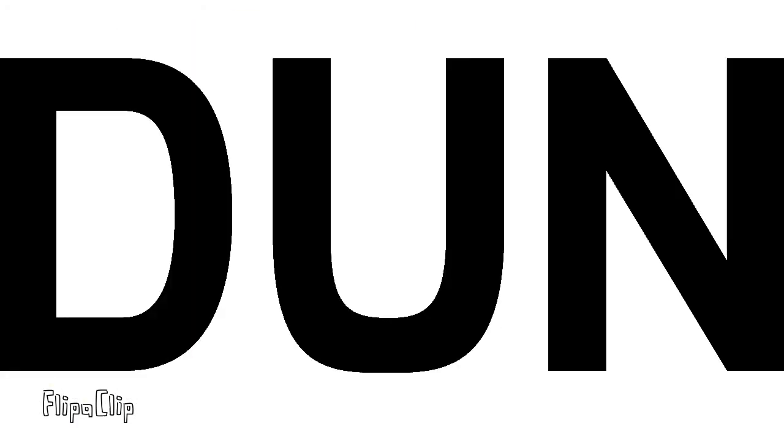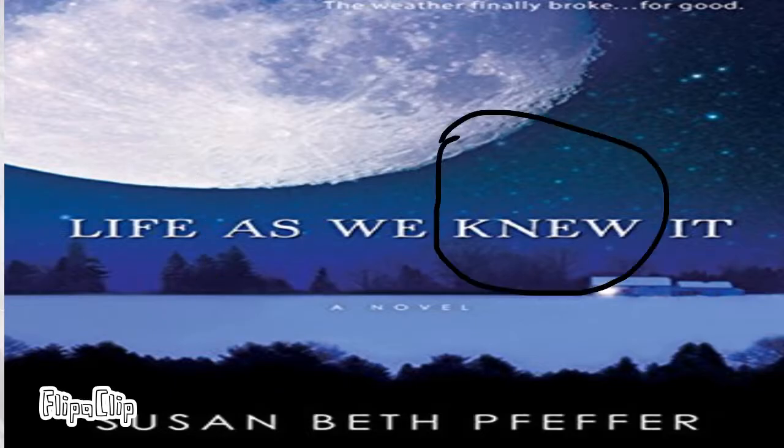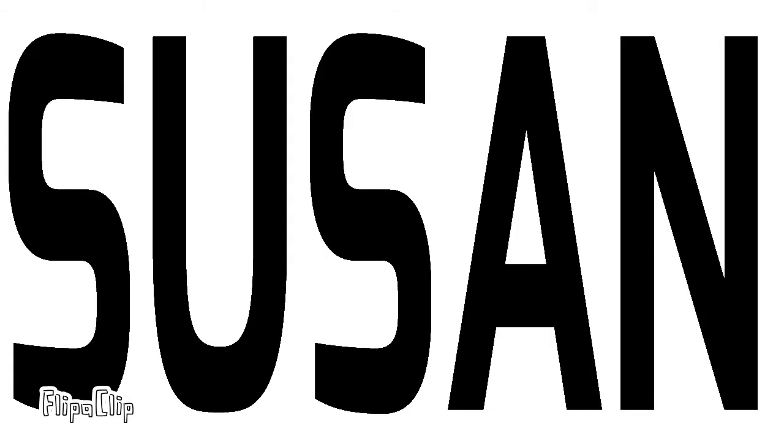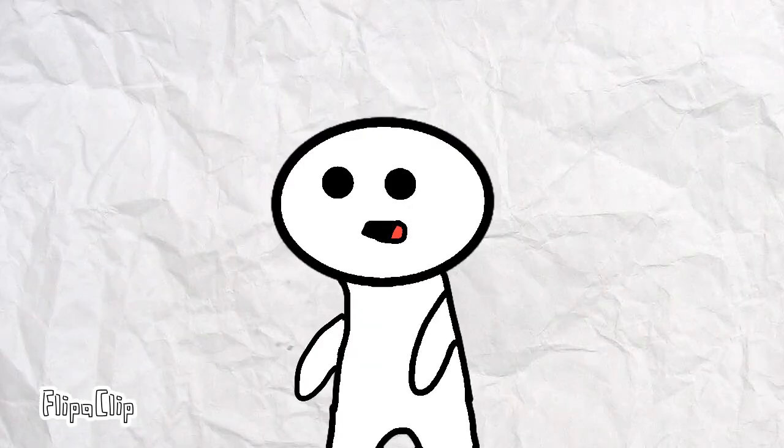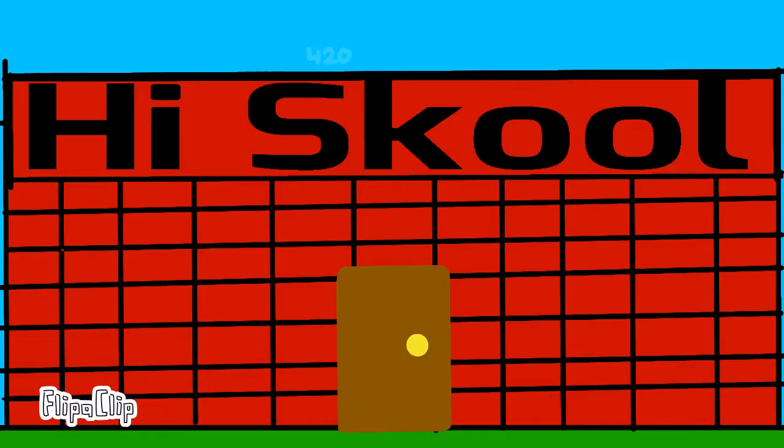The weather finally broke with a dun dun dun. So this book is Life as We Knew It by Susan Beth Pfeffer, and this is what she looks like. This book is about Miranda Evans, a high schooler desperate